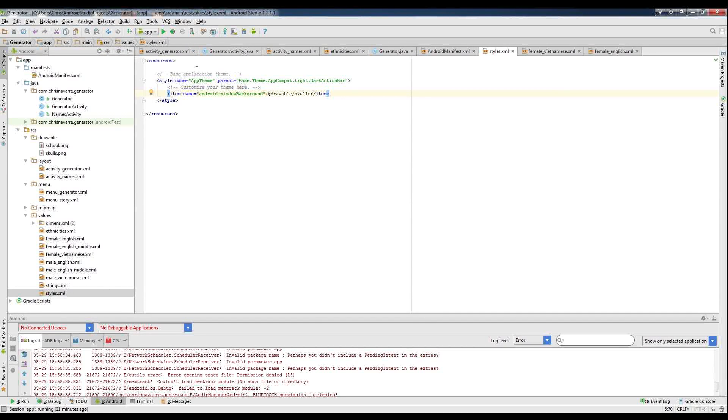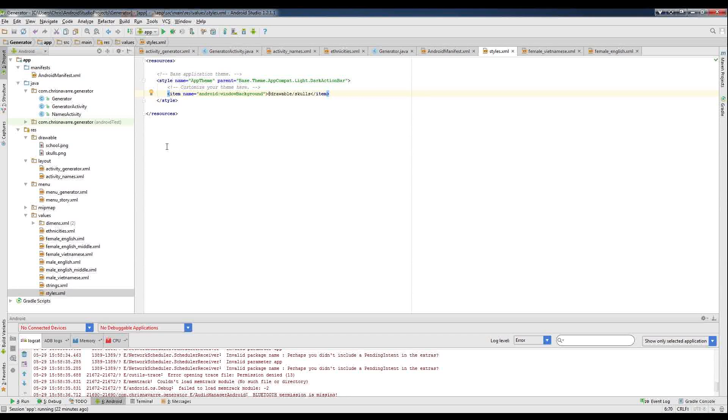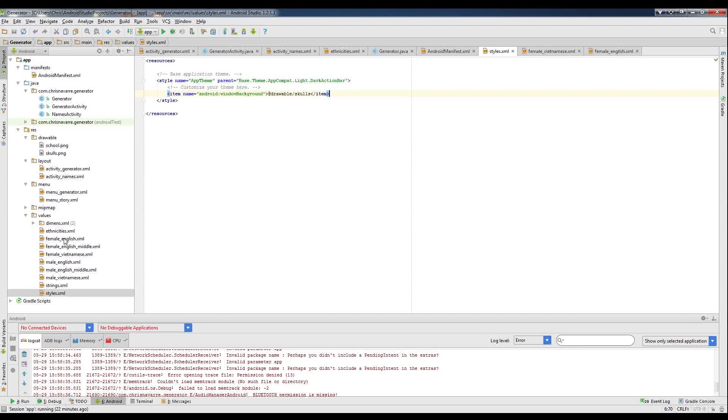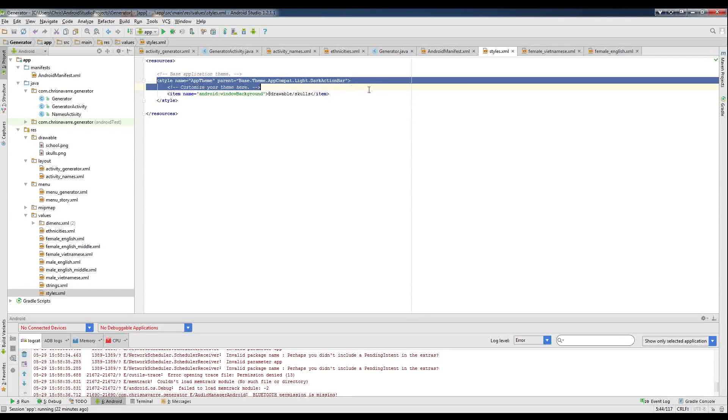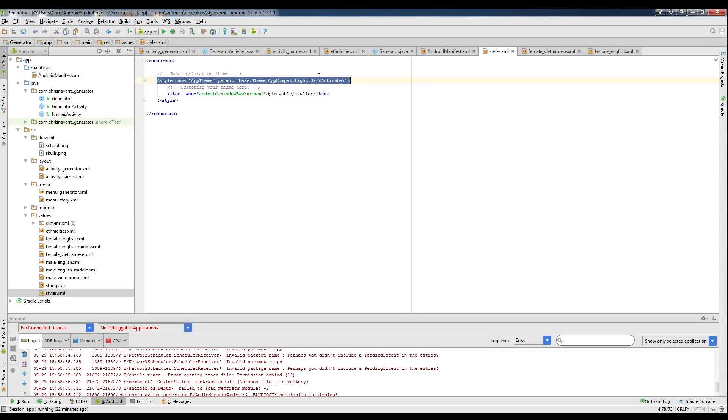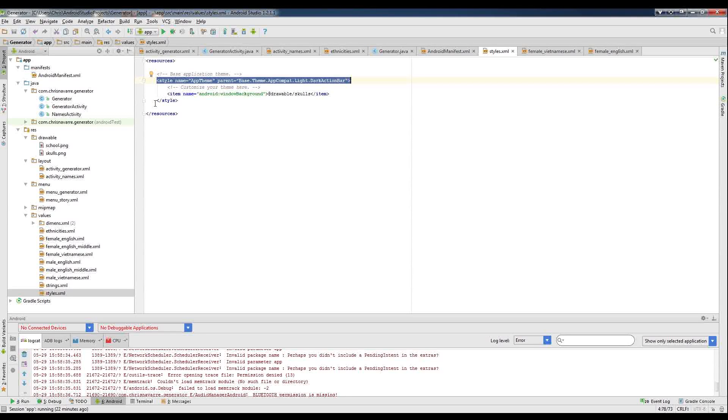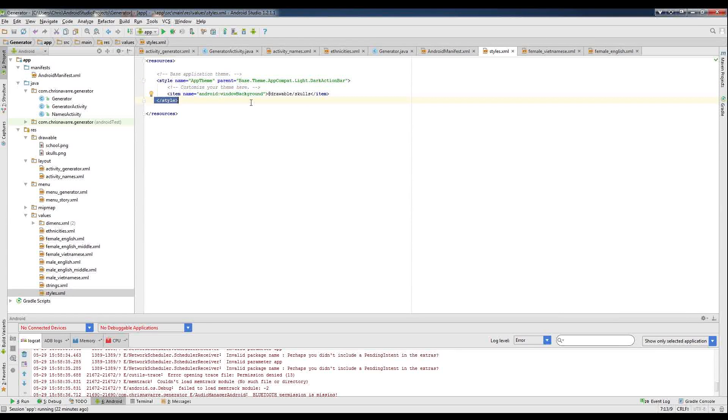But if you want it to show up on both screens, all your screens automatically by default, then what you actually have to do is you have to edit the styles.xml file. The moment you create an app or you just make a new app inside of Android Studio or even in Eclipse, which was the old way, then styles.xml will be automatically created.